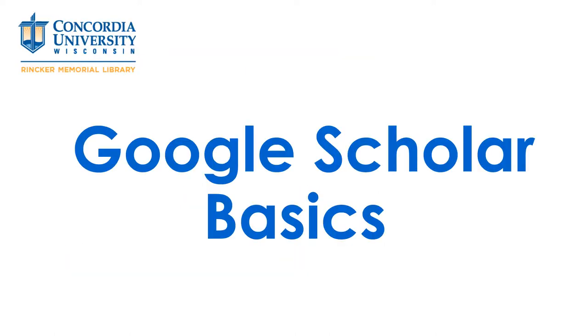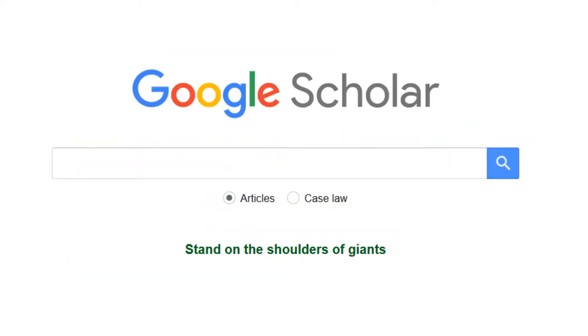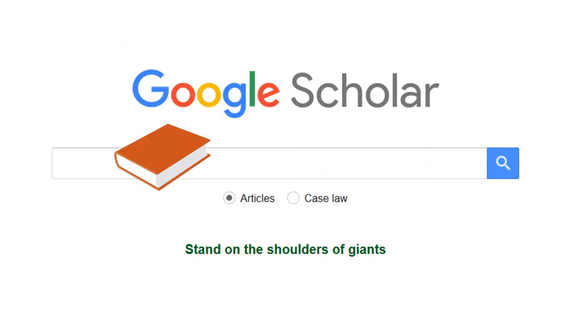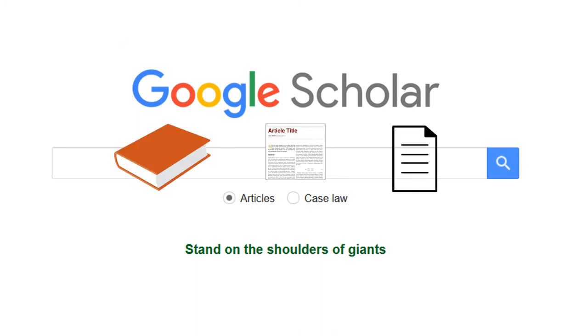This video will cover how and when to use Google Scholar. Google Scholar is a search engine for books, journal articles, and unpublished academic papers.